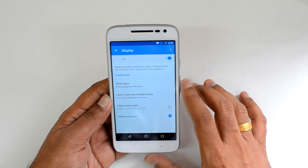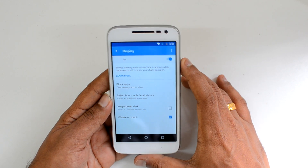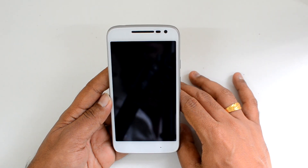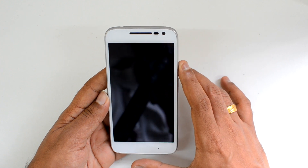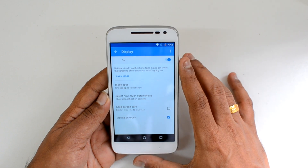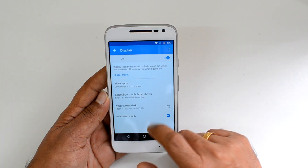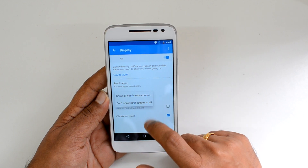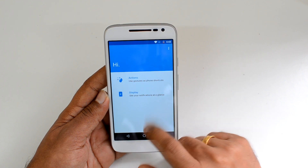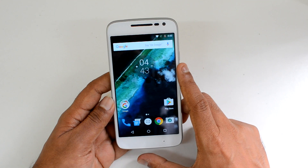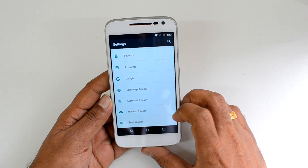In the Moto app under Display, you can enable Moto Display, which shows battery-friendly notifications that fade in and out while the screen is off. Once the screen is turned off, you can see the clock and notifications without heavy battery consumption — it's battery-friendly. You can also block apps from appearing in Moto Display, select how much detail is shown, keep the screen active from a set time to another, and enable vibrate on touch. Once you receive notifications and the screen is off, you can still see them here.